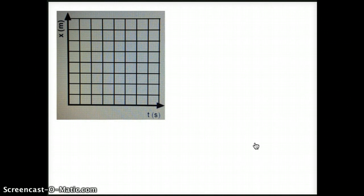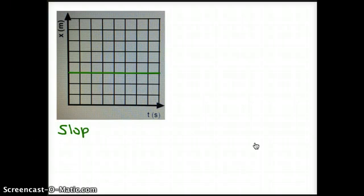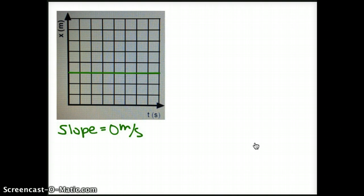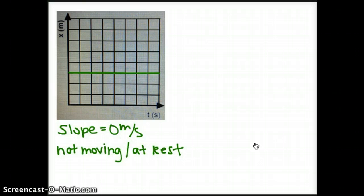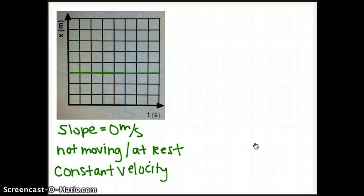The first example is a horizontal line. A horizontal line has a slope of zero, so the position does not change, which means the object is not moving — or we can call this at rest. Another way to look at this is that the slope equals zero meters per second, so we can say it has a constant velocity of zero meters per second.